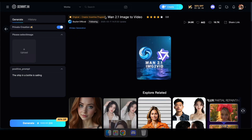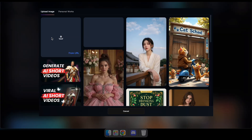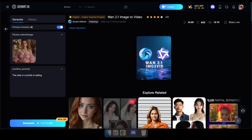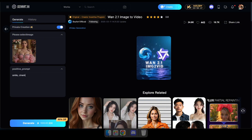Alright, to get started, head over to the AI tool using the link in the description. Now, here upload the image you want to convert into a video. Next, enter a prompt for the action you want in your video.